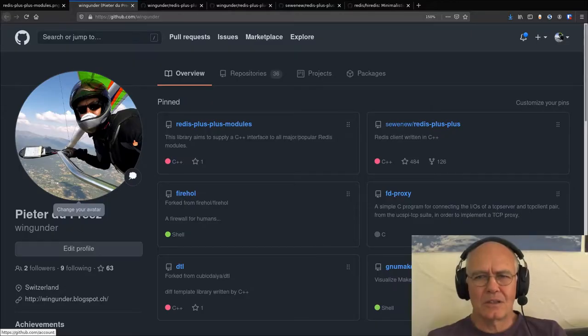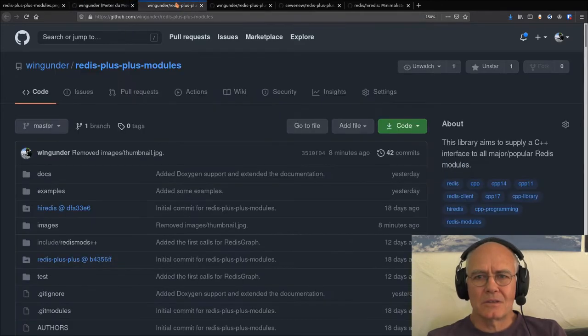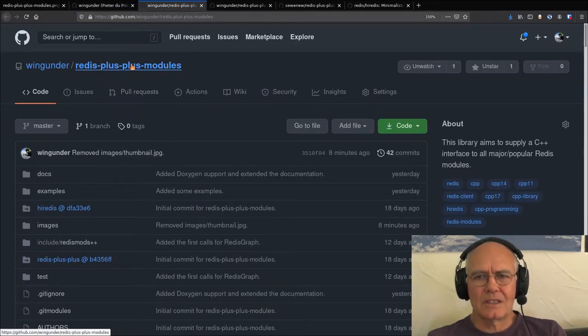Hello, my name is Peter Duprier, also known as Wingunder on GitHub. And I would like to present to you a project called Readers++ modules.